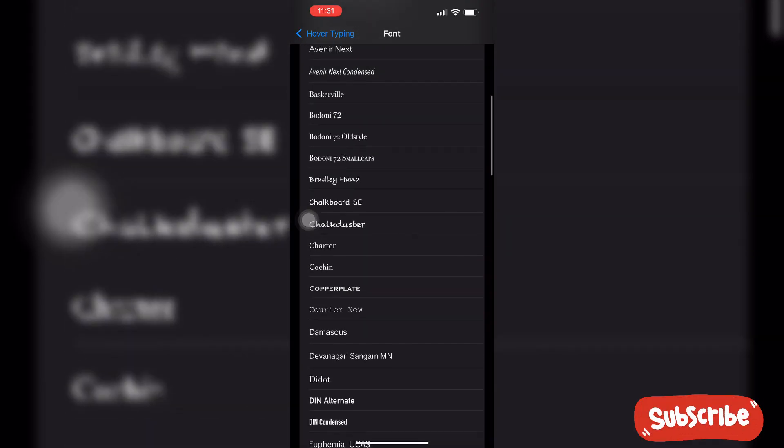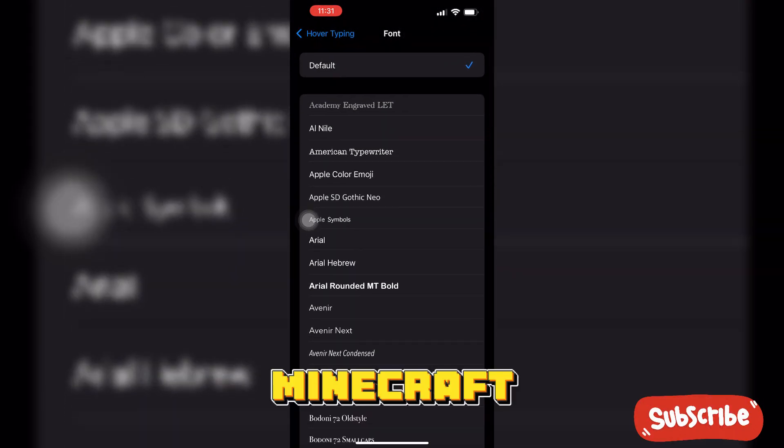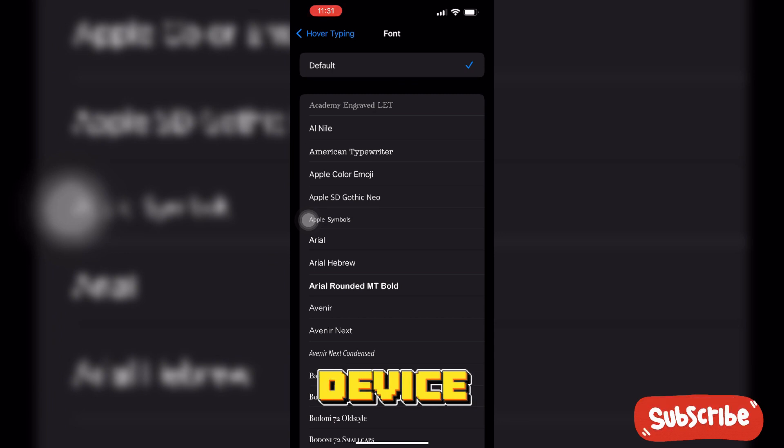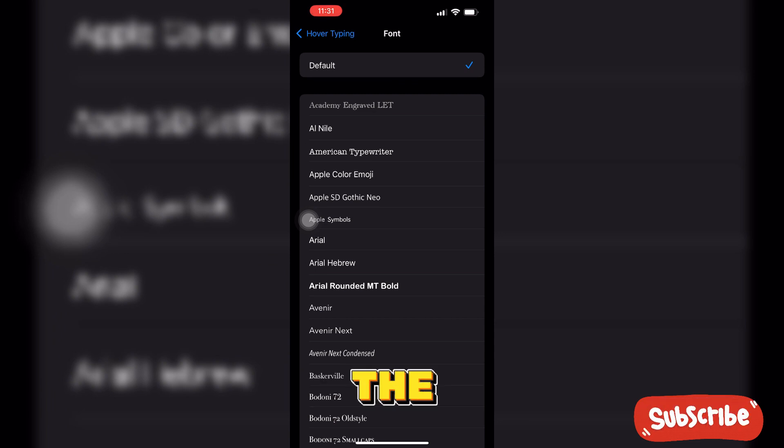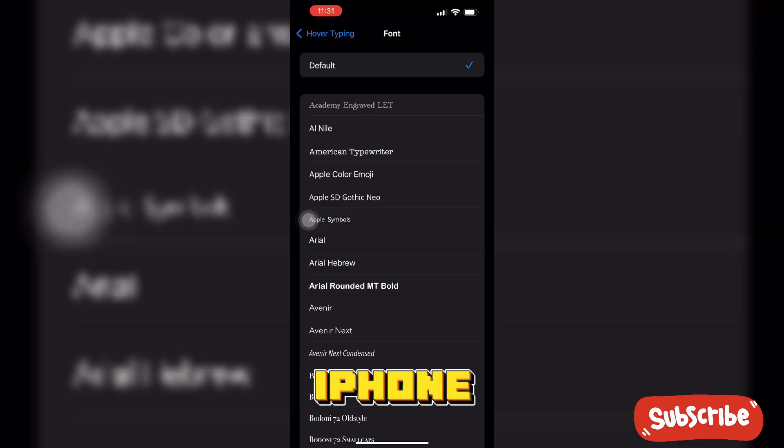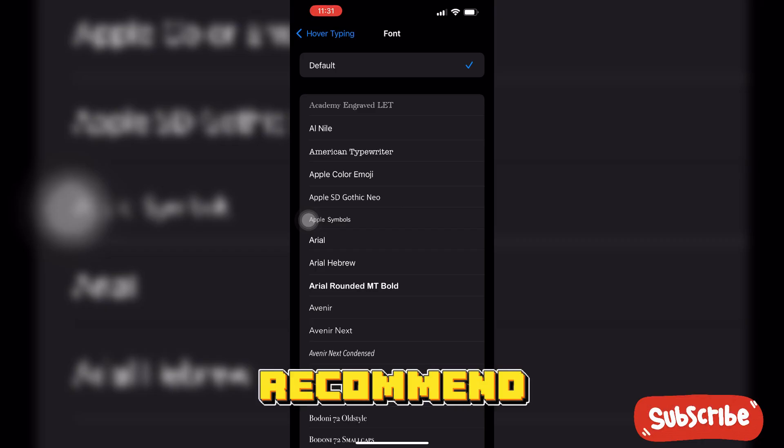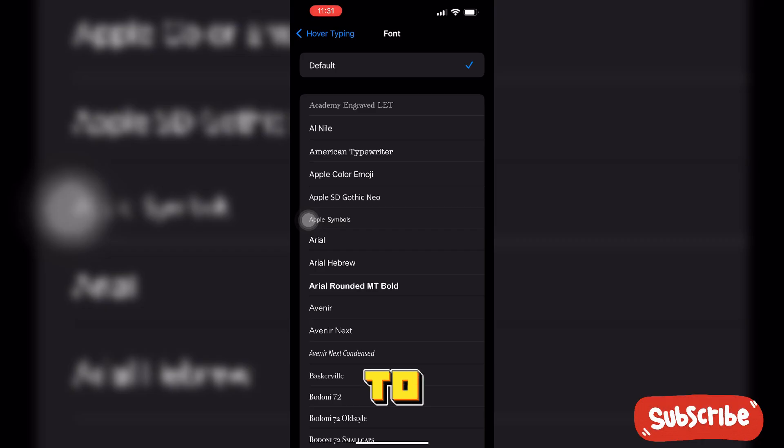So this is the way you can get the Minecraft font on your iOS device. If you wanted to get the exact version, you have to jailbreak your iPhone or iOS device, which I personally don't recommend.